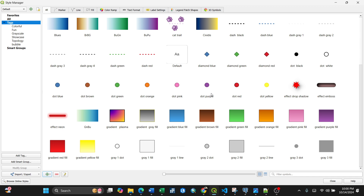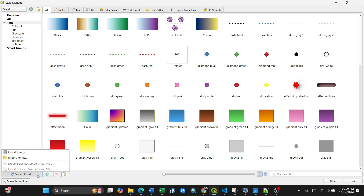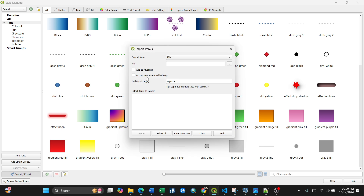Now let me show you how to import a new customized style. At the bottom you have Add Tag to create a tag, and Add Smart Group. For our purposes, go to Import/Export, then click the dropdown and select Import Items.